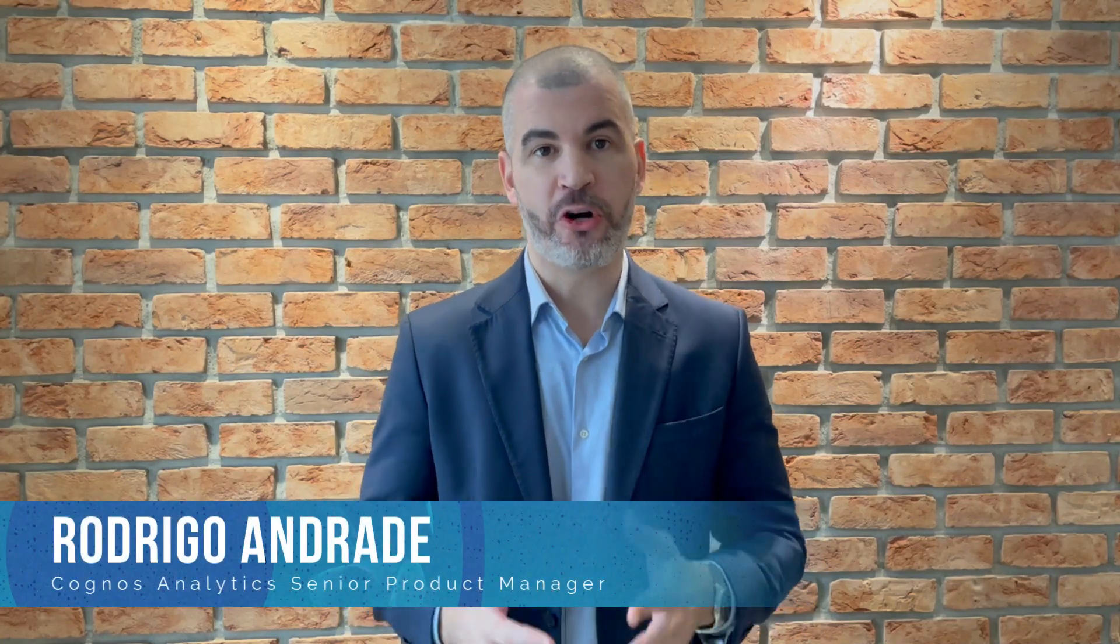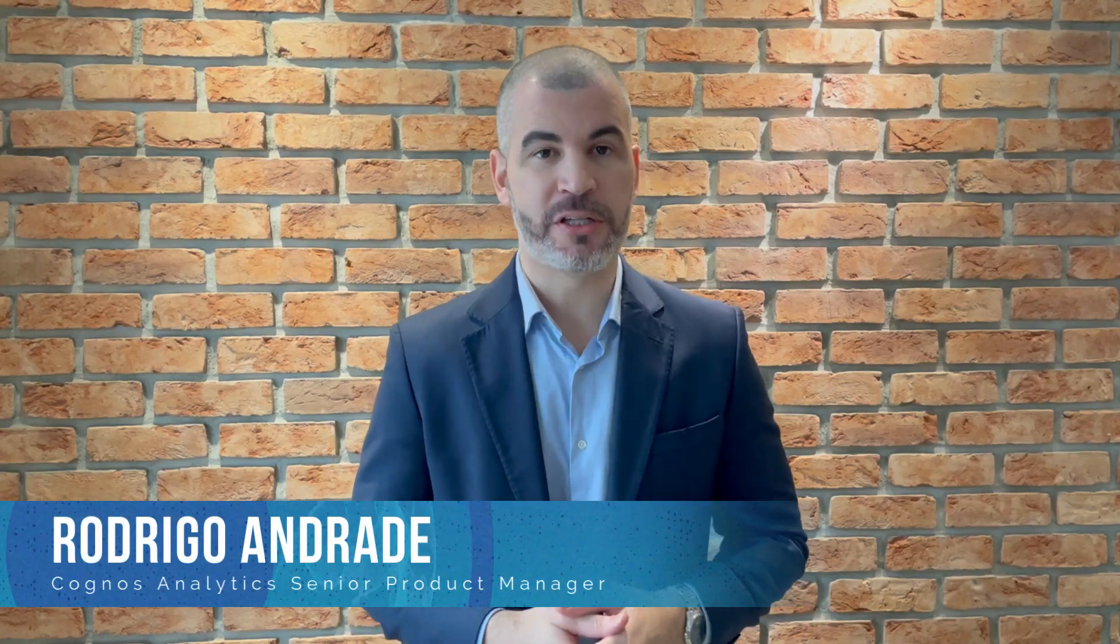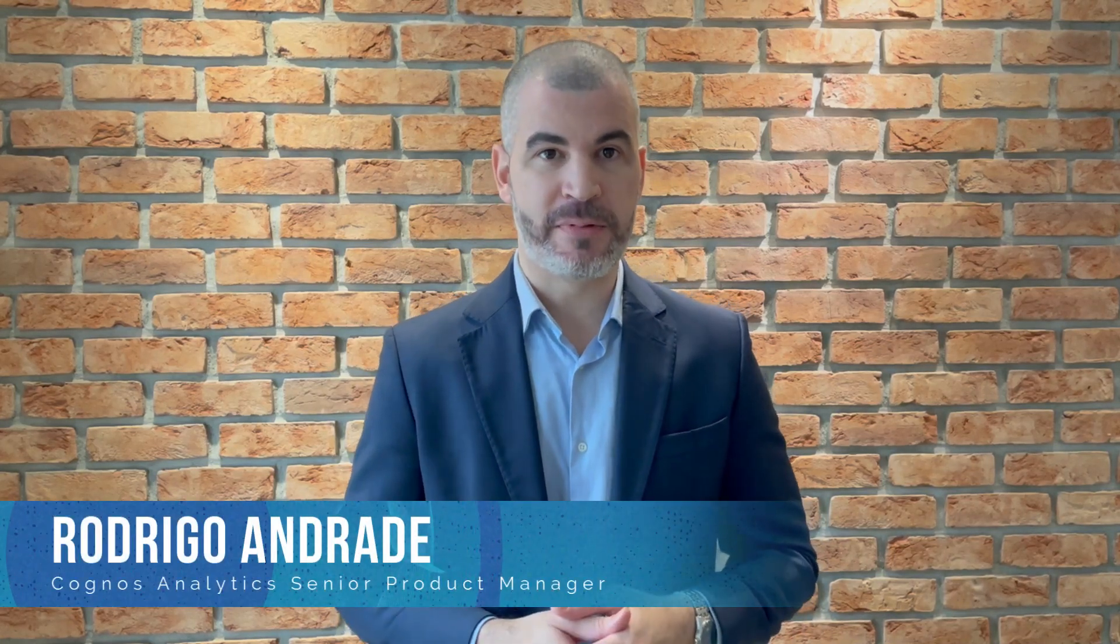Hi everyone, my name is Rodrigo Andrade from Cognos Analytics Product Manager team. In this video, I'll demonstrate in just one minute how to use Cognos AI Assistant and have a real self-service analytics experience.